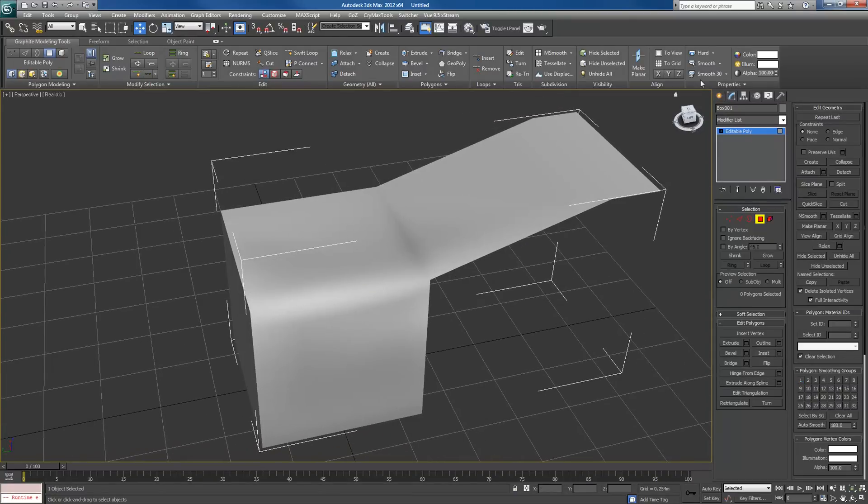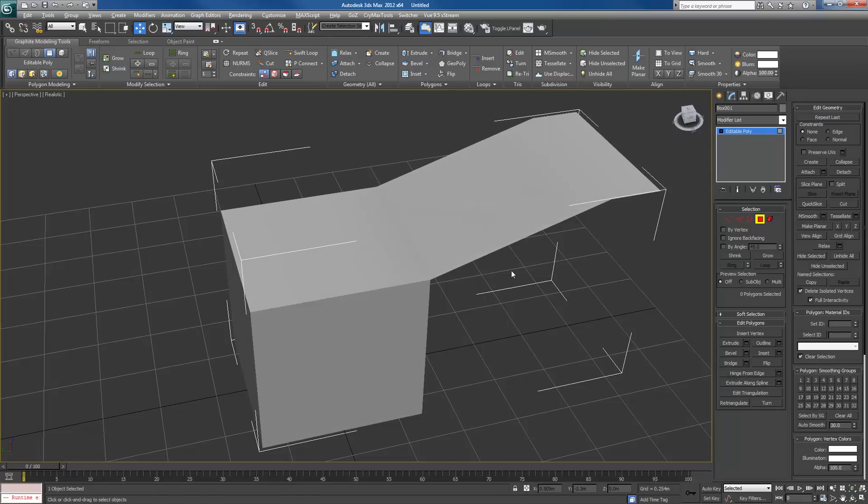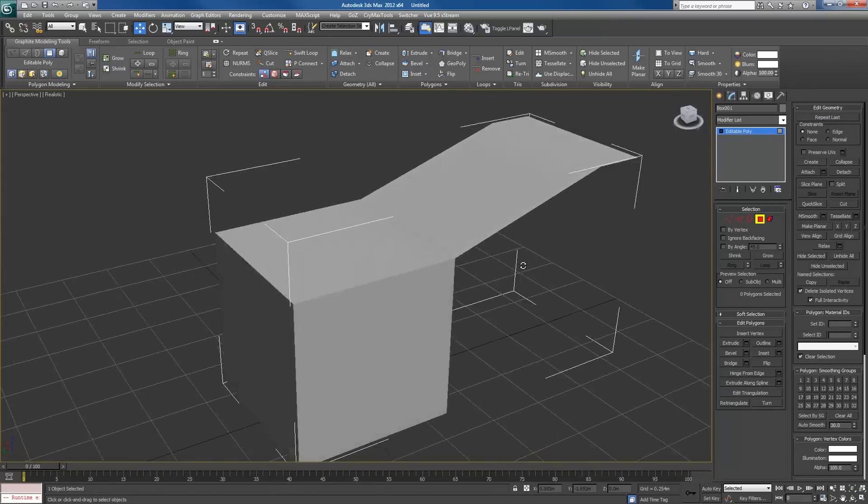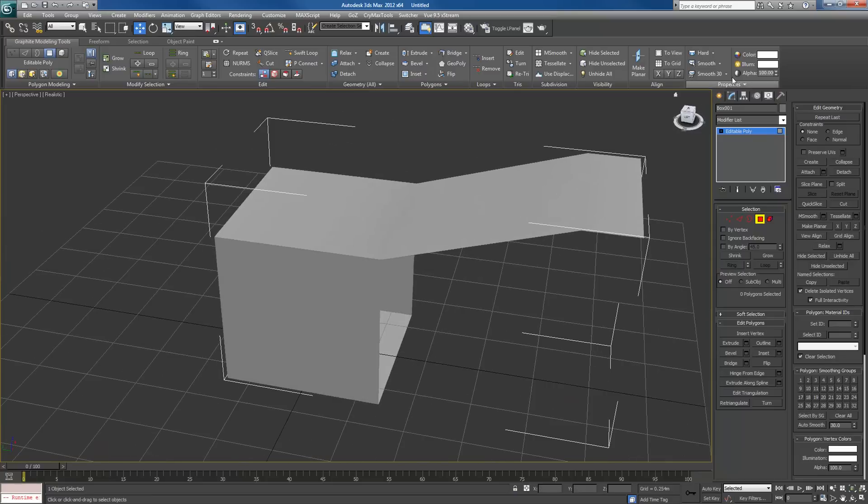The other is letting Max figure it out itself by using smooth 30. It'll smooth anything that is sharper than 30 degrees.